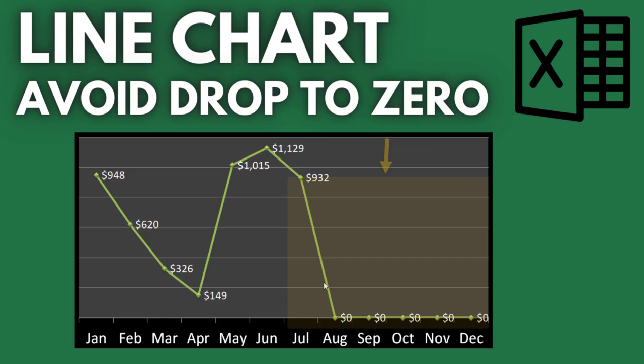Today I'm going to show you how to prevent a dynamic line chart from dropping to zero in Microsoft Excel.